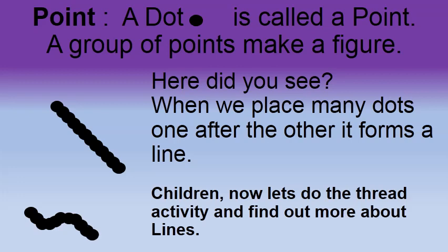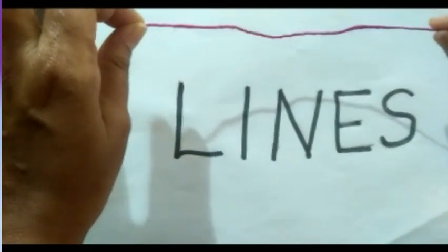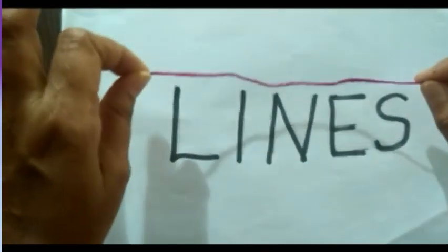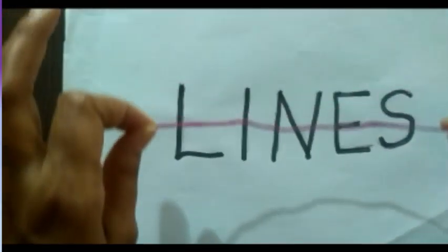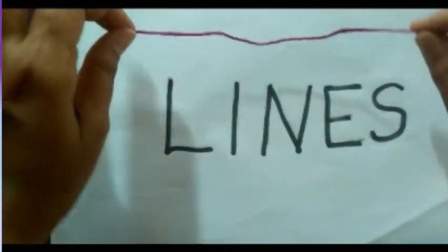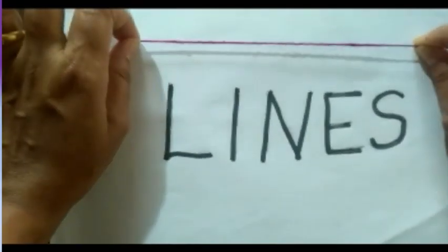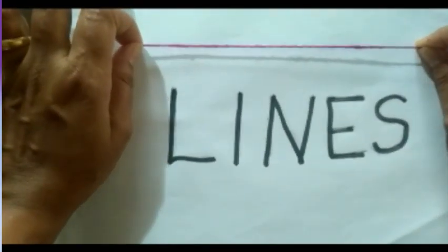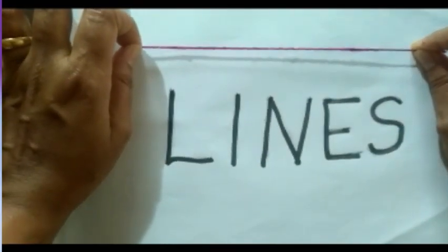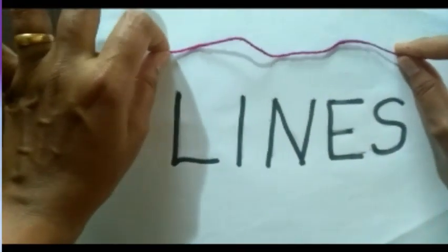Children, now let's do the thread activity and find out more about lines. If we hold a thread in our two hands and stretch it tight, we get a straight line.